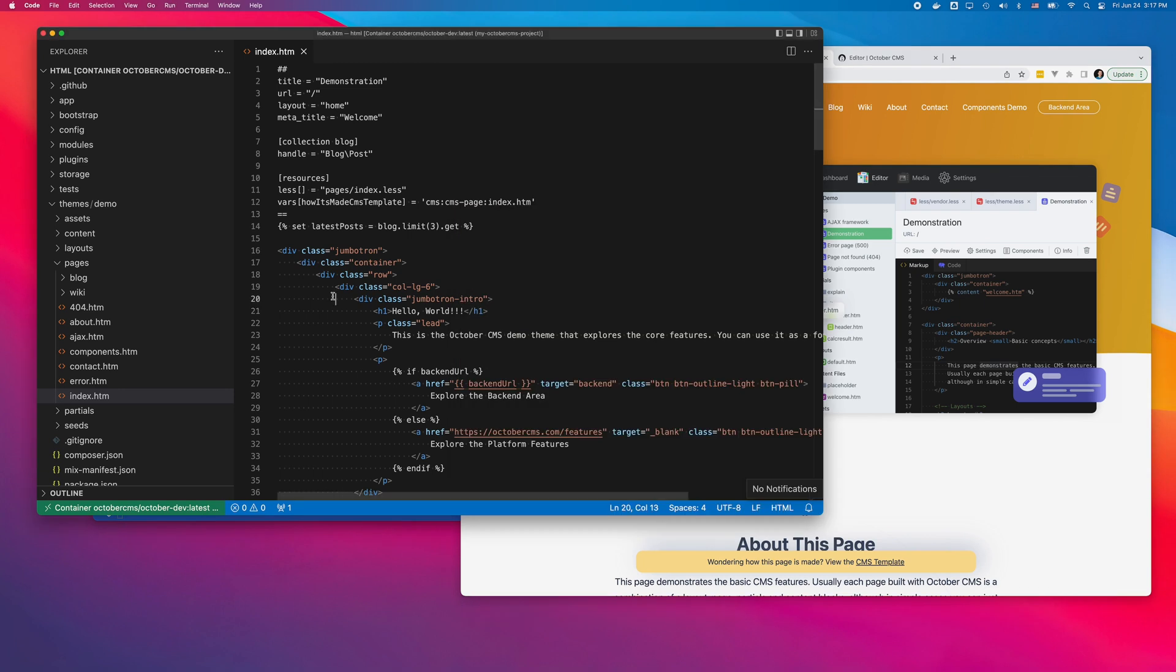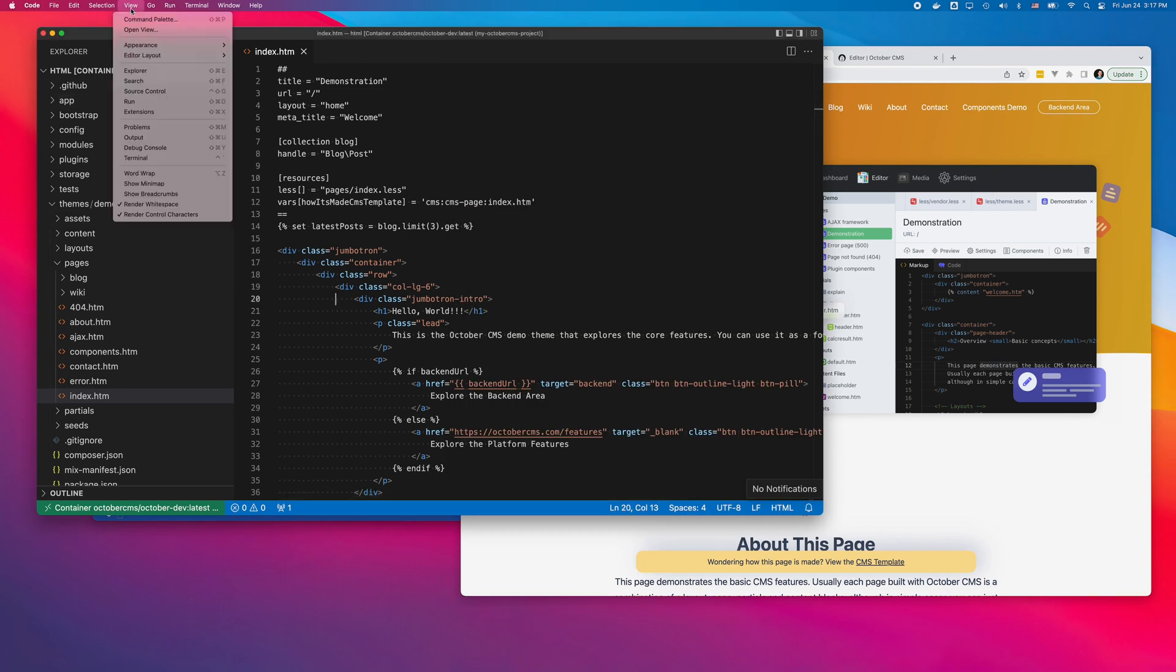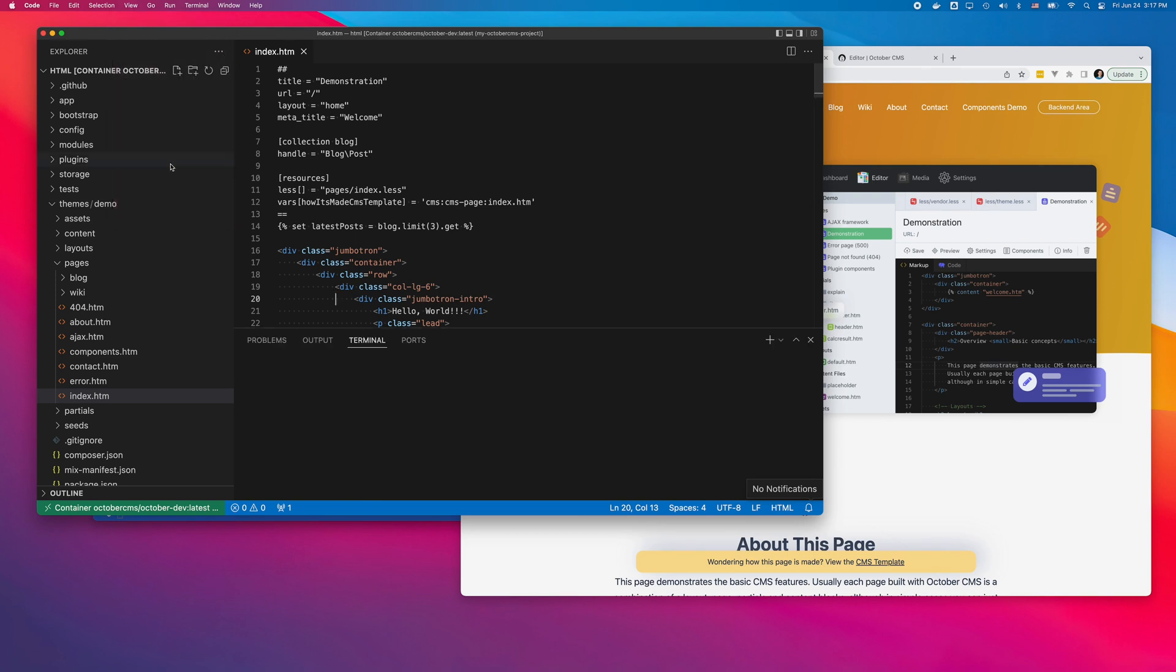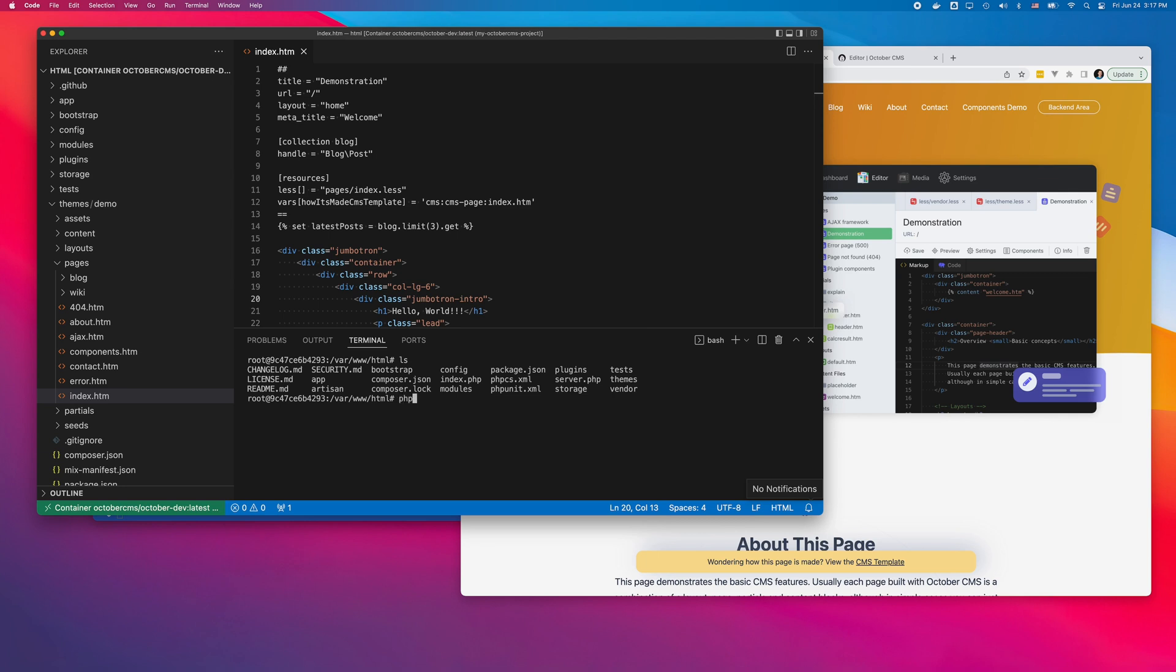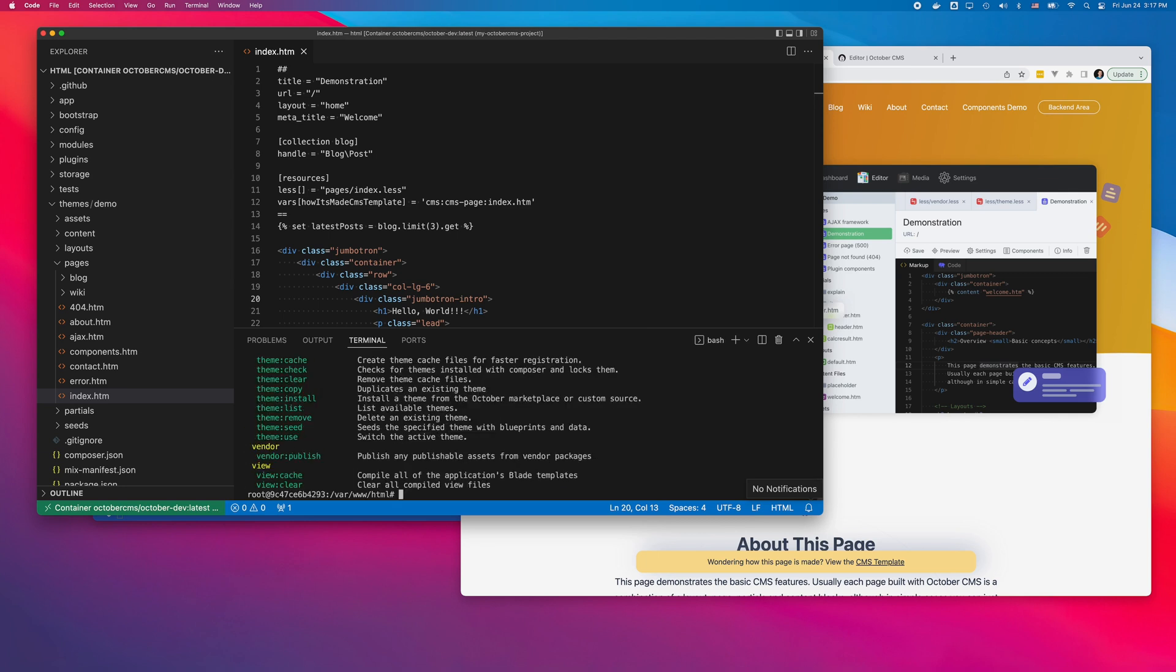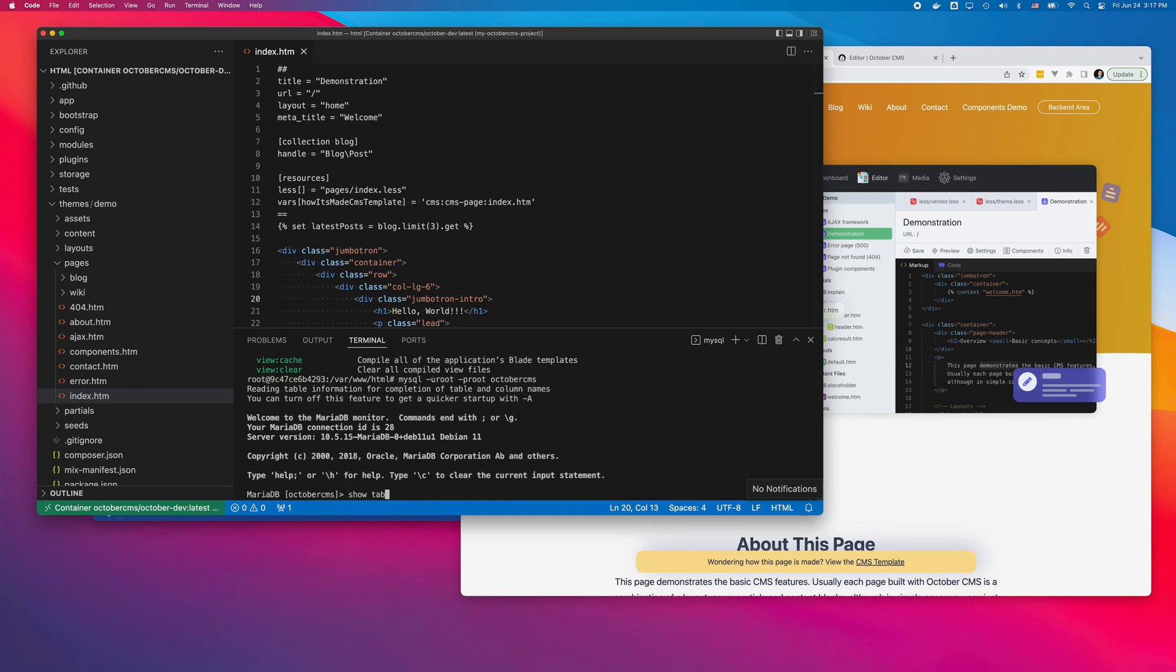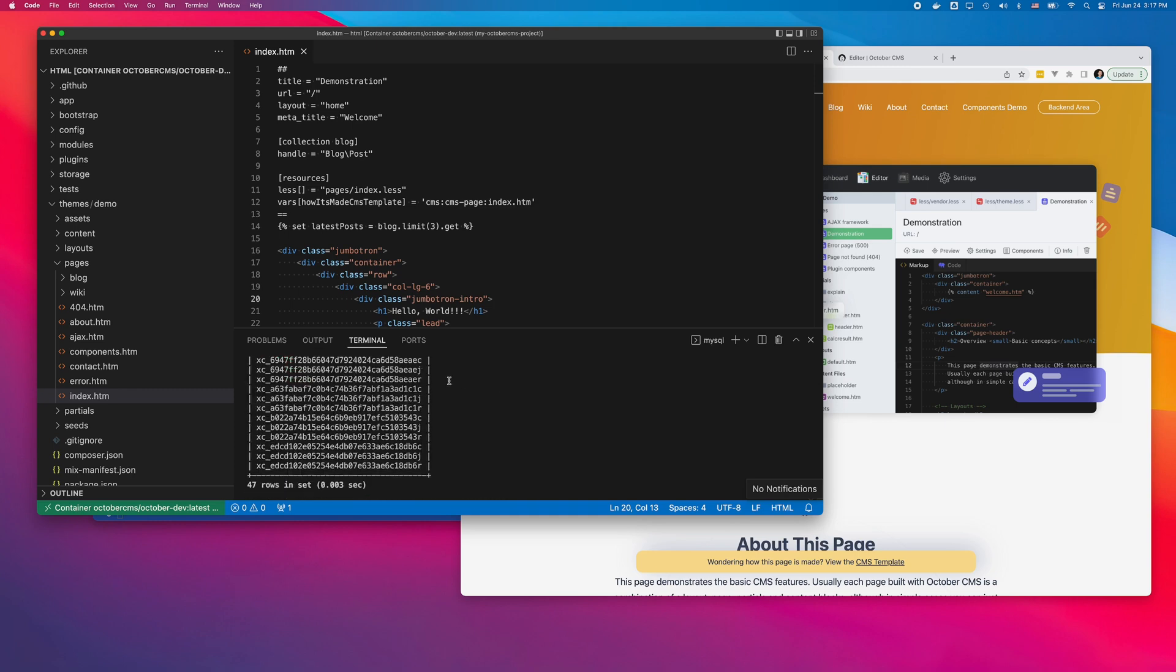I can also access the container shell. This feature is provided by the Remote Containers extension. When I open the terminal panel in code, it automatically connects to the container. As you can see, I can run PHP Artisan commands. I can also access the MySQL database with the command line tool.